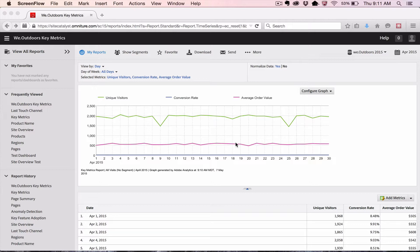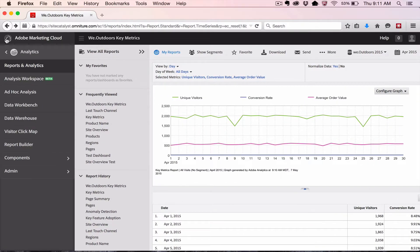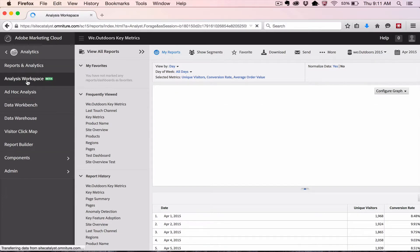The first thing we want to show you is where and how to get to it. If you go up to what we affectionately call the hamburger icon and click on it to show the main menu for Adobe Analytics, you'll see a new Analysis Workspace. Go ahead and click on this and it will take you to the workspace.